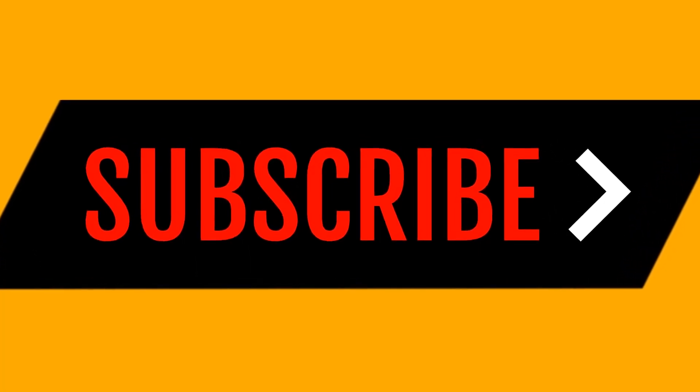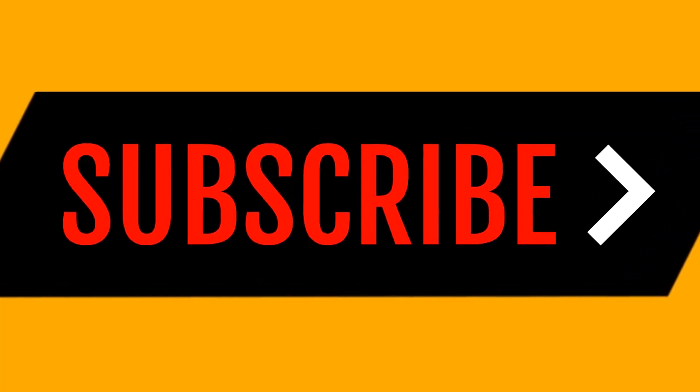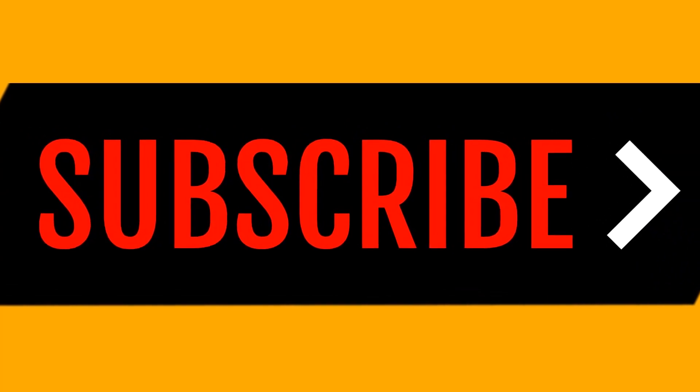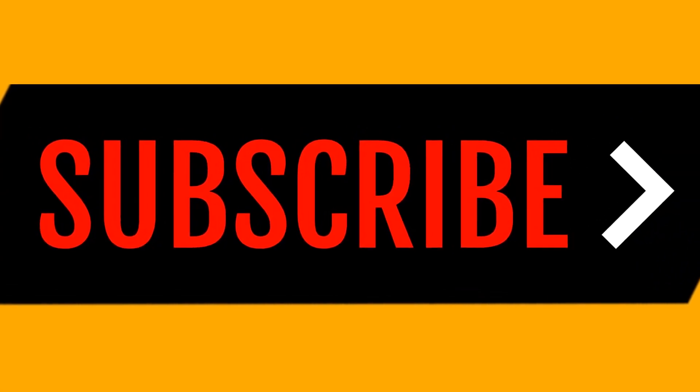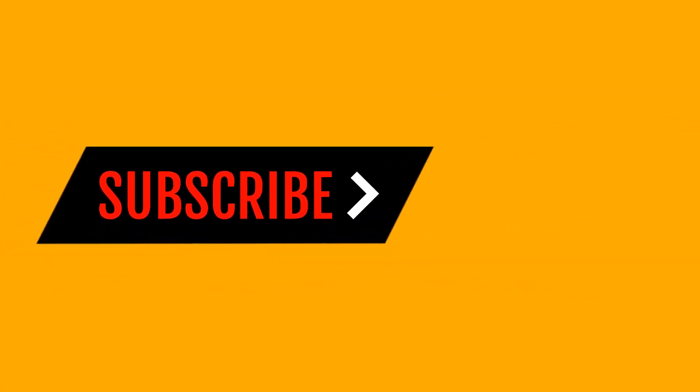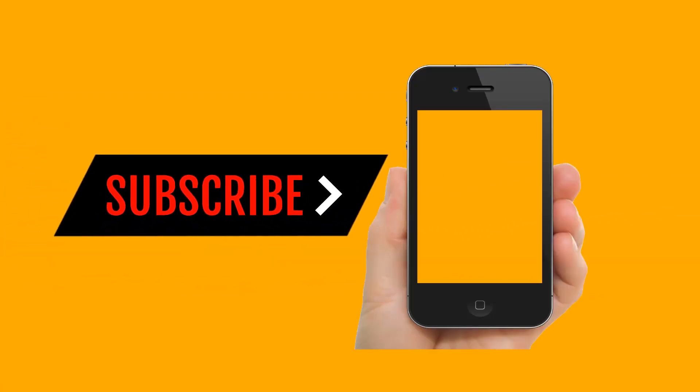Hey guys, before getting started with this video please don't forget to subscribe to our channel and obviously hit that notification bell icon so you can get all the video notifications.